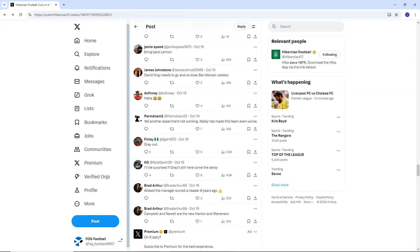However, I do think that he could be sacked after the derby game or it might even get to the point, well, he's probably not going to walk away because he'll want to get money out of this. He'll want to get paid off. But yeah, it depends. Next week, if David Gray can avoid defeat, then he'll survive. If he can beat Hearts, then he'll buy himself a little bit of time. If he loses to Hearts, then I do think that's him done. I think he's gone.